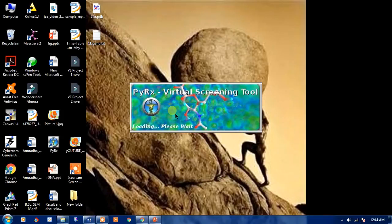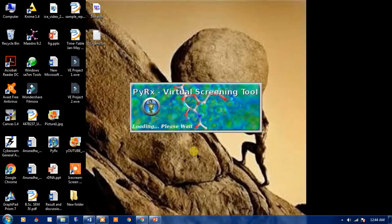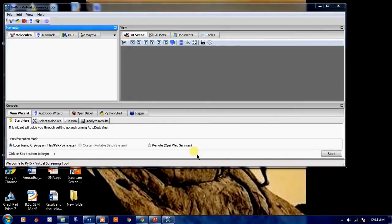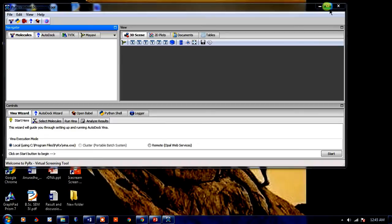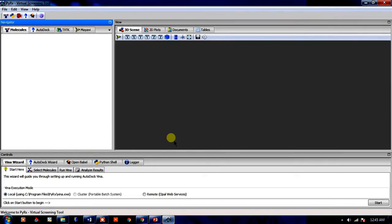Pyrex is freely available under the academic license. You can easily download it from the site. It is quite heavy software. You can work with this software on a workstation, otherwise you may use a laptop. I have already used a laptop for the generation of the focus library as well as for the virtual screening of a database.